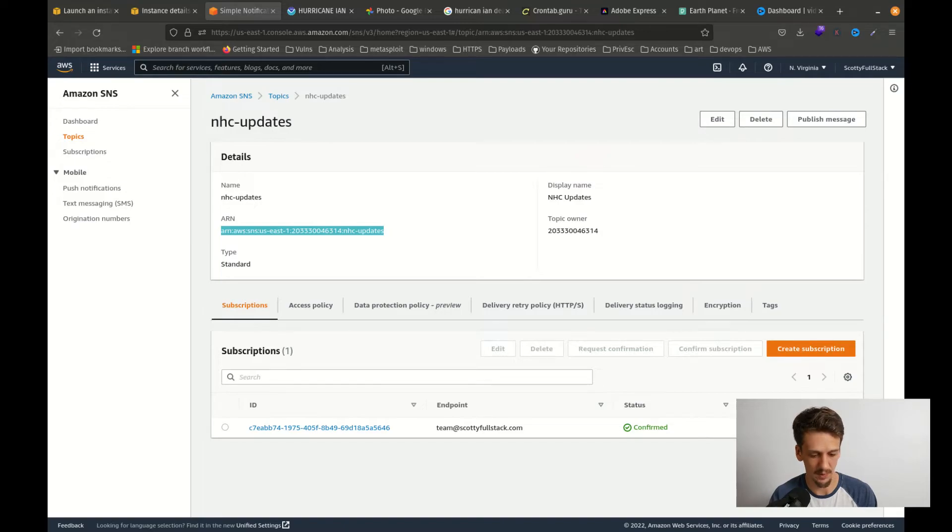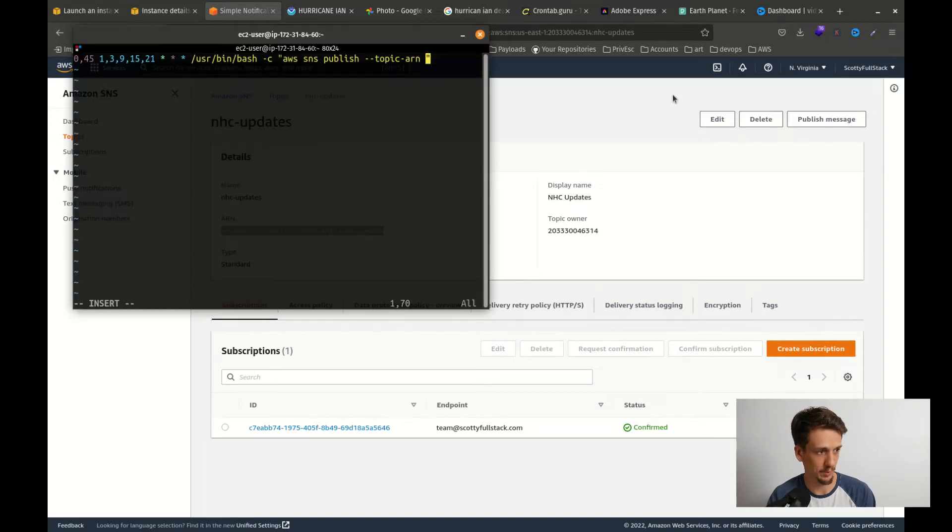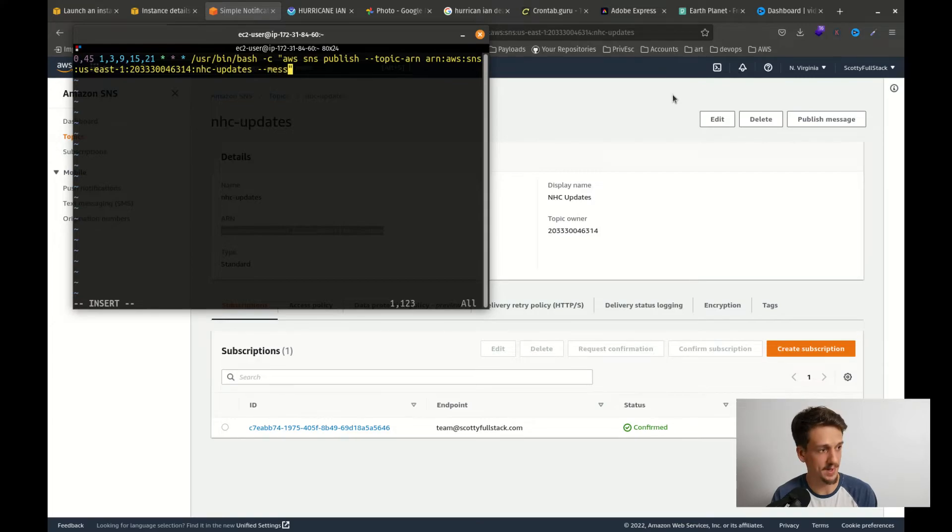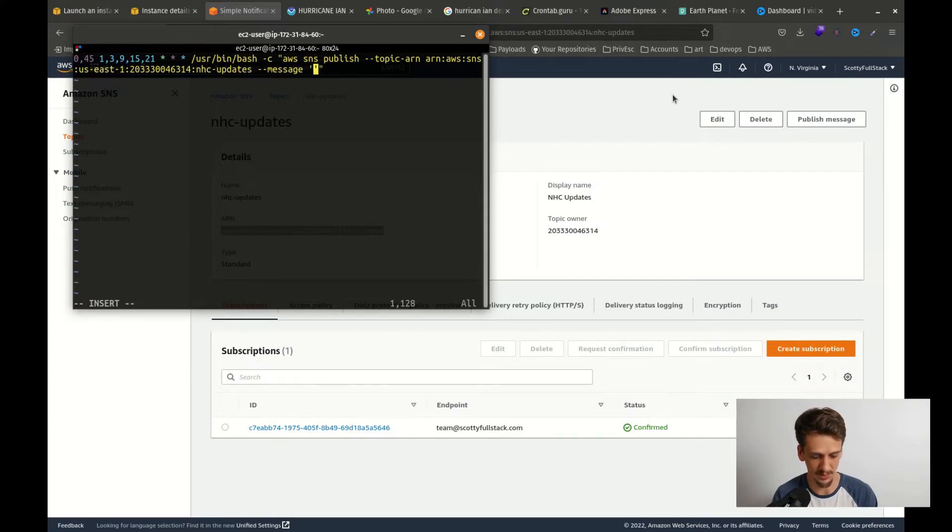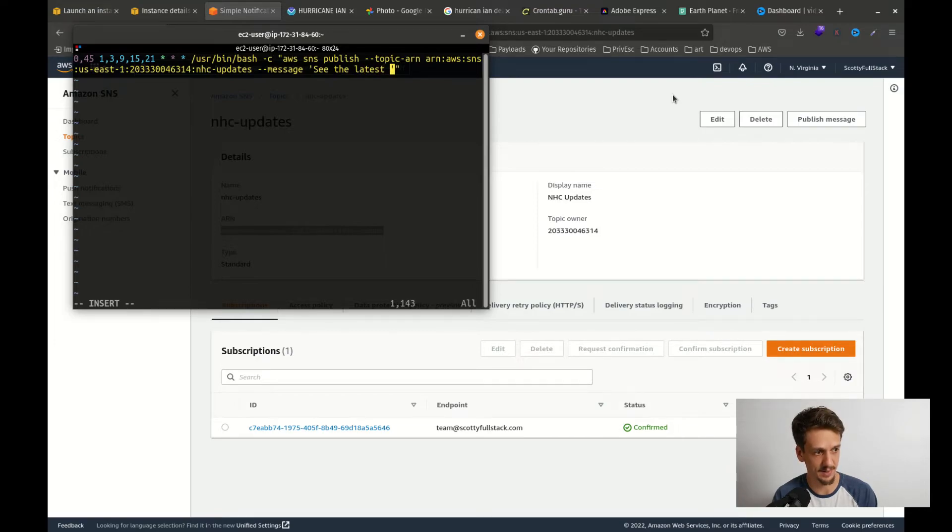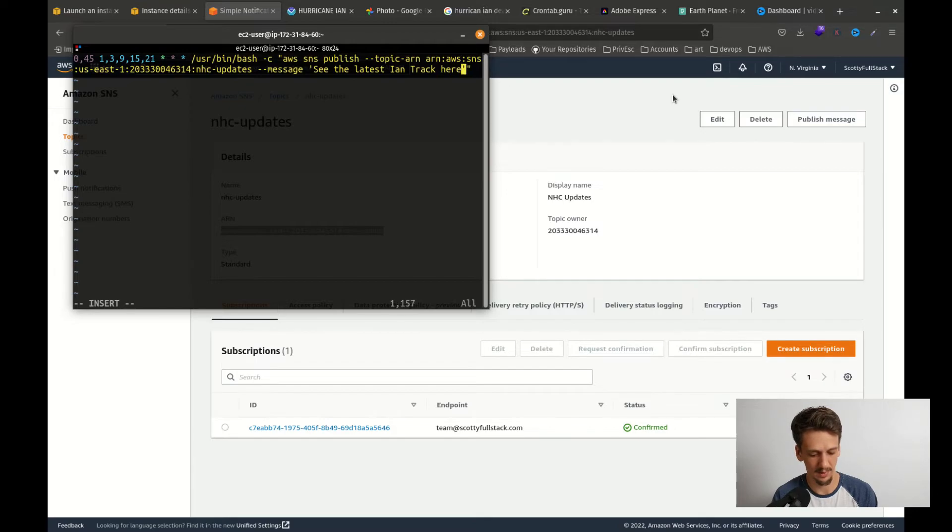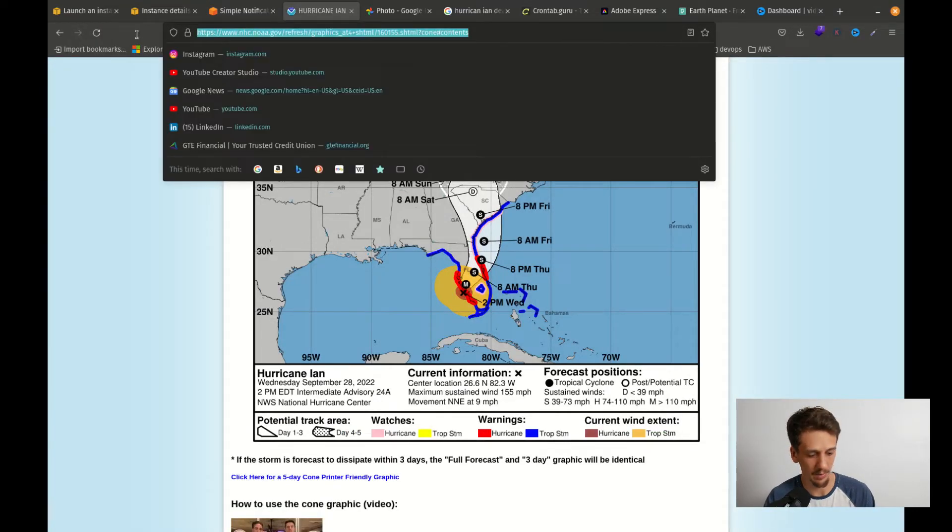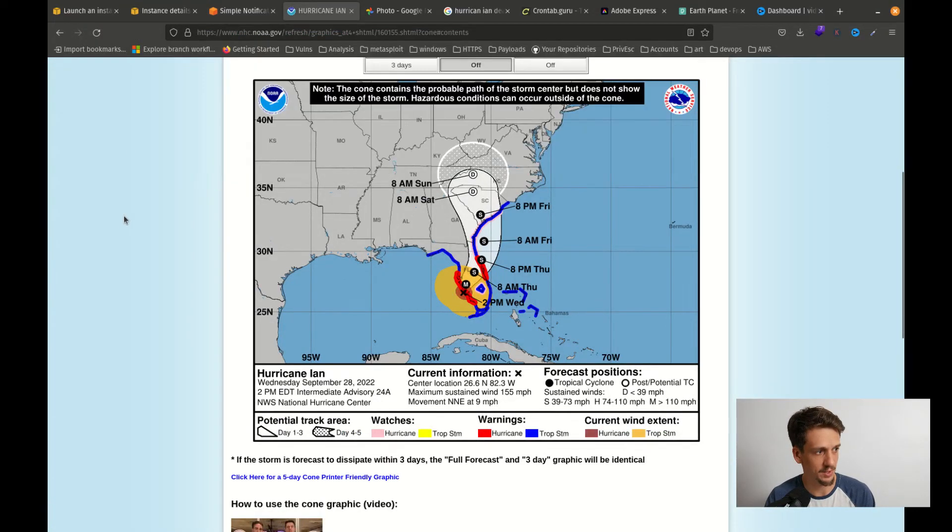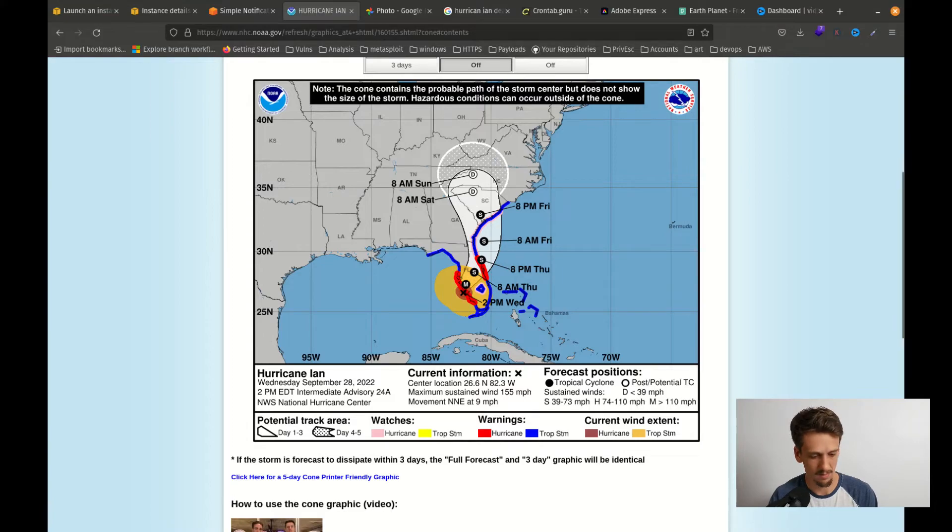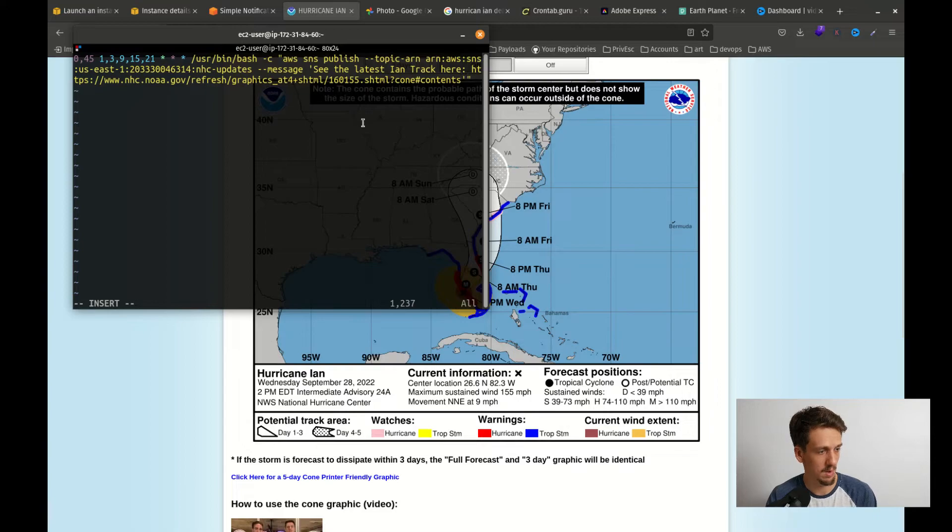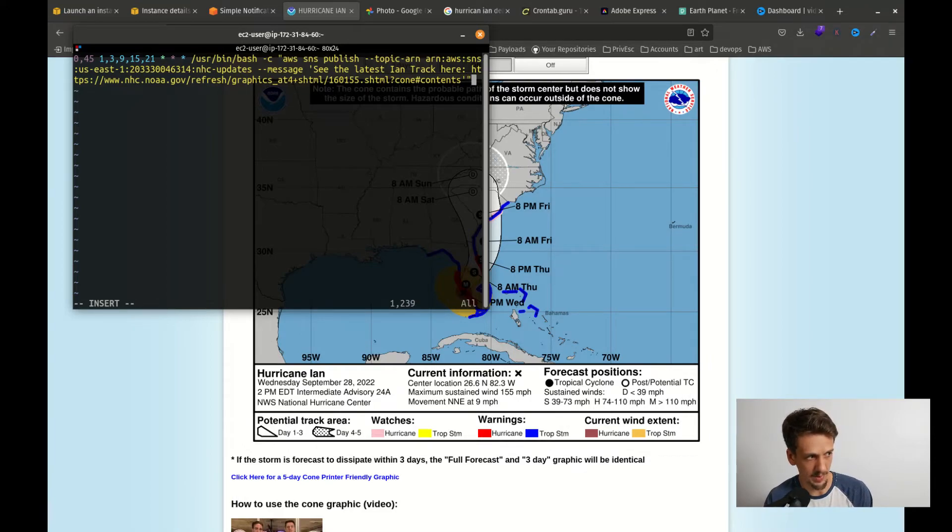And then dash dash message and this message I'll put in single quotes. I'm going to say see the latest Ian track here and I'm going to go ahead and grab this from the National Hurricane Center and paste that here. All right, and so that should be it for our command. So I'm going to go ahead and save and quit that.